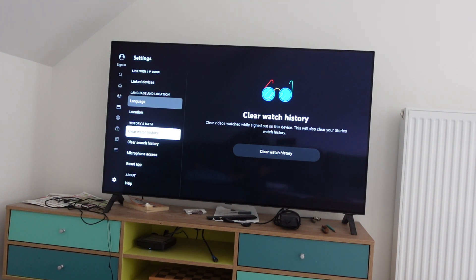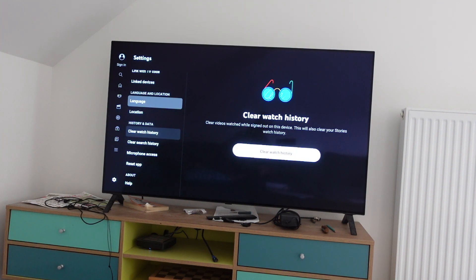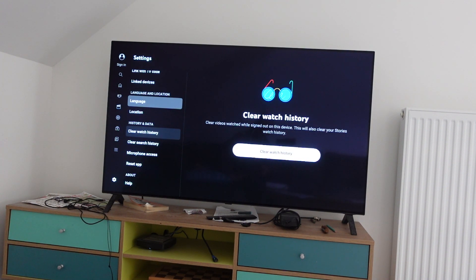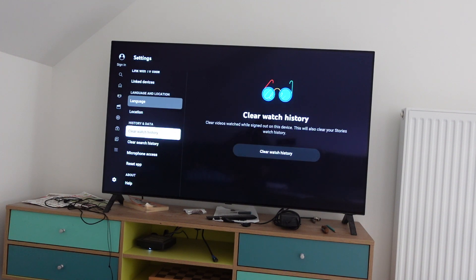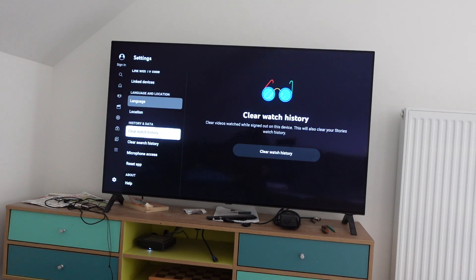One is to clear the watch history, which will clear any videos that you've watched on the channel and delete them all. We can also clear our search history the same way if you want to do that.